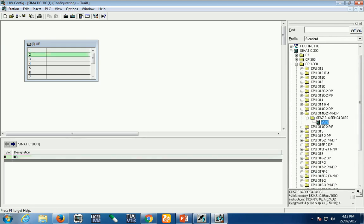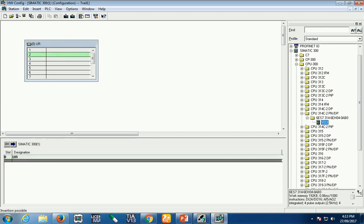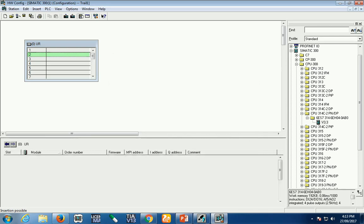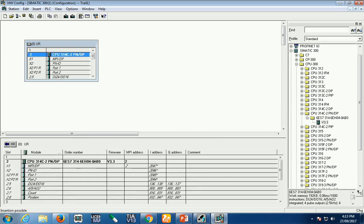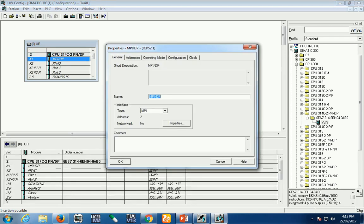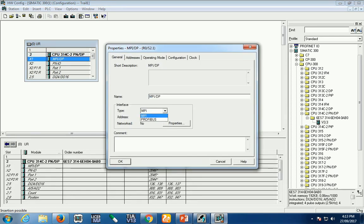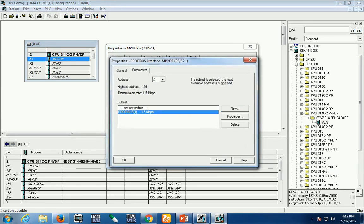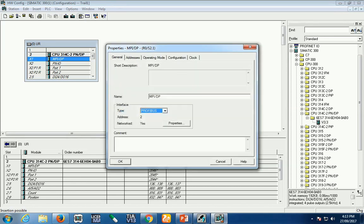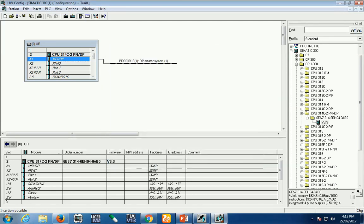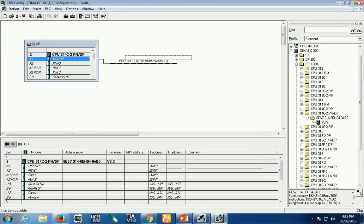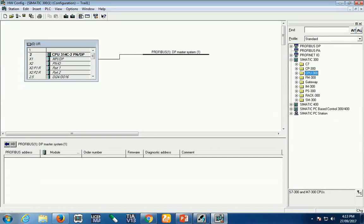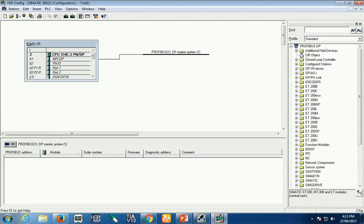For example, I'm using the 300 series PLC. I'll use the 314C and configure it by dragging. Now I generate the Profibus bus because I'm using this Profibus network for communication. My bus is ready.